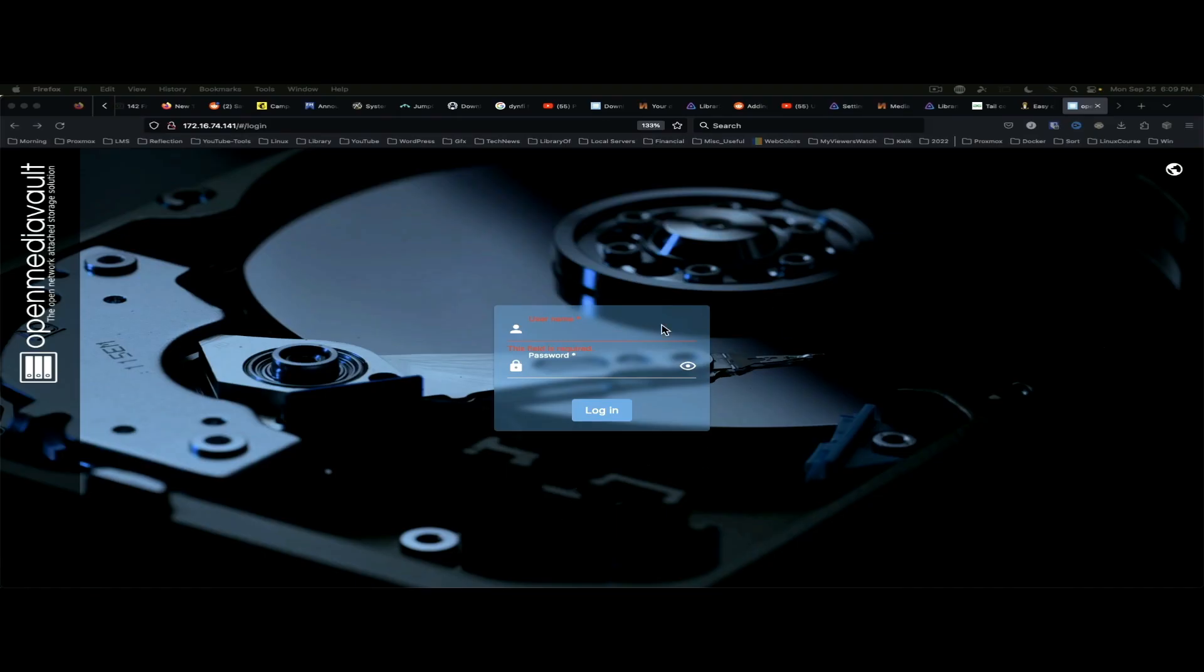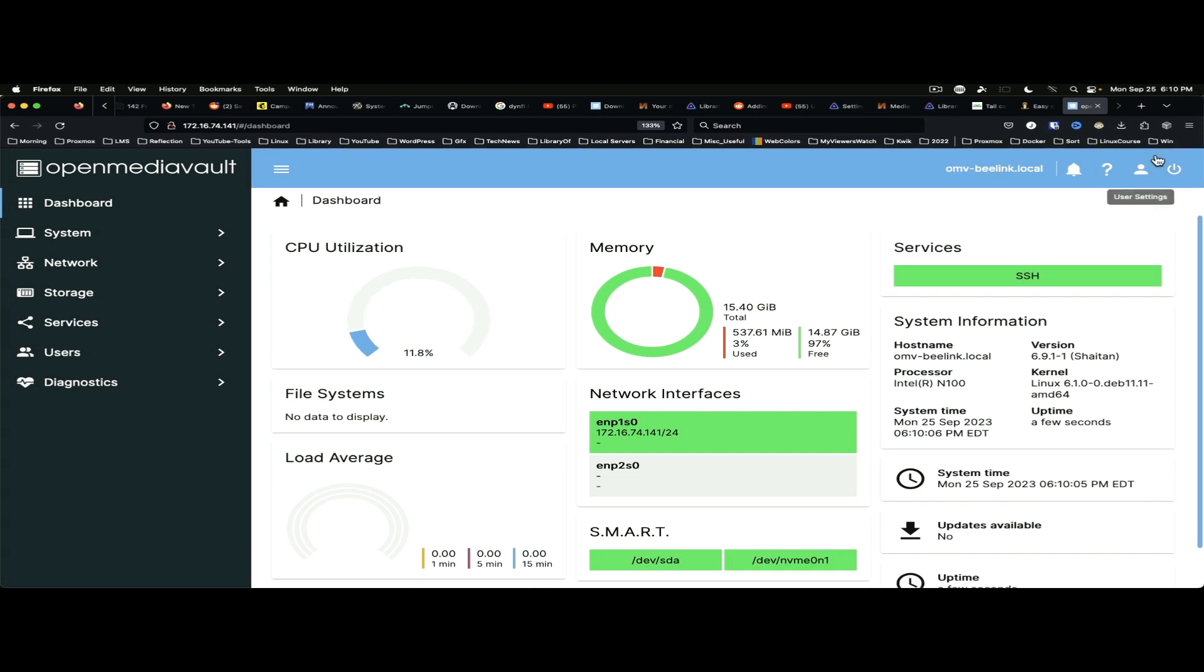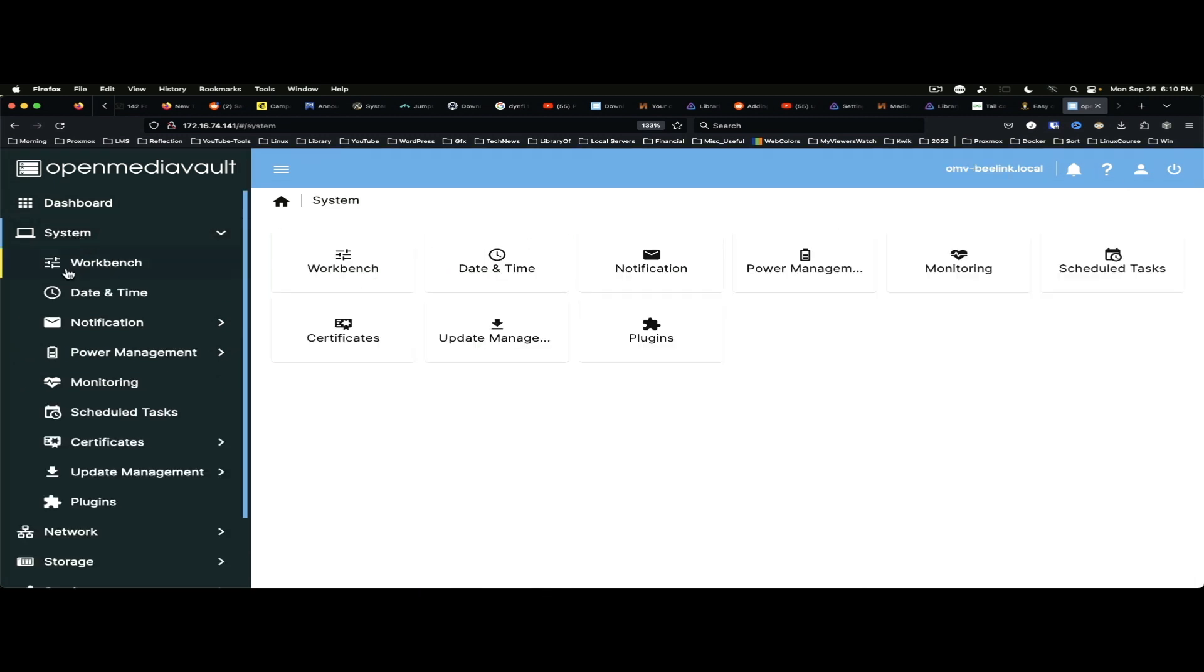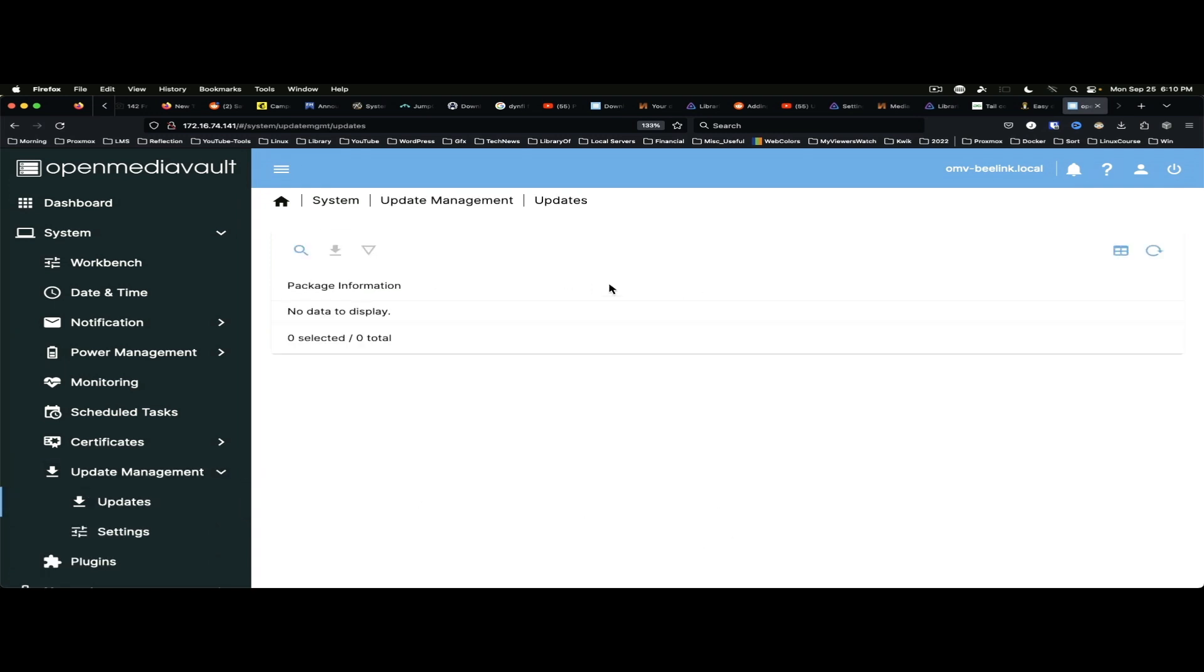Alright, we're back to our login screen. Again, Admin and OpenMediaVault. And we are back up and running. Just to make sure, we're going to check Update Management one more time. And refresh that. And we are up to date.